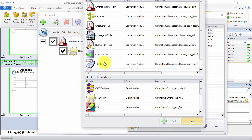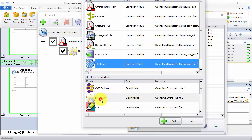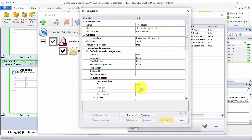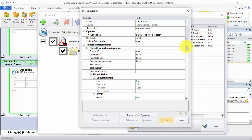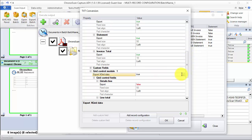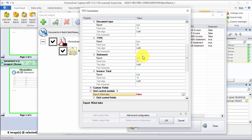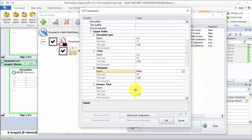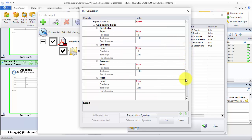We are going to add a TXT report into the file system. In here we are going to create our two record configurations. The default one is going to be for invoices where we don't want any grid information. So I'm just going to go down here and turn off grid export data. We also don't need the statement field to be exported — we only need type and invoice total. And then we are going to click on the add record configuration button.